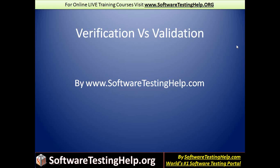Hi, this is Swati Sila from the Software Testing Help.com team. In this segment we'll talk about verification versus validation.